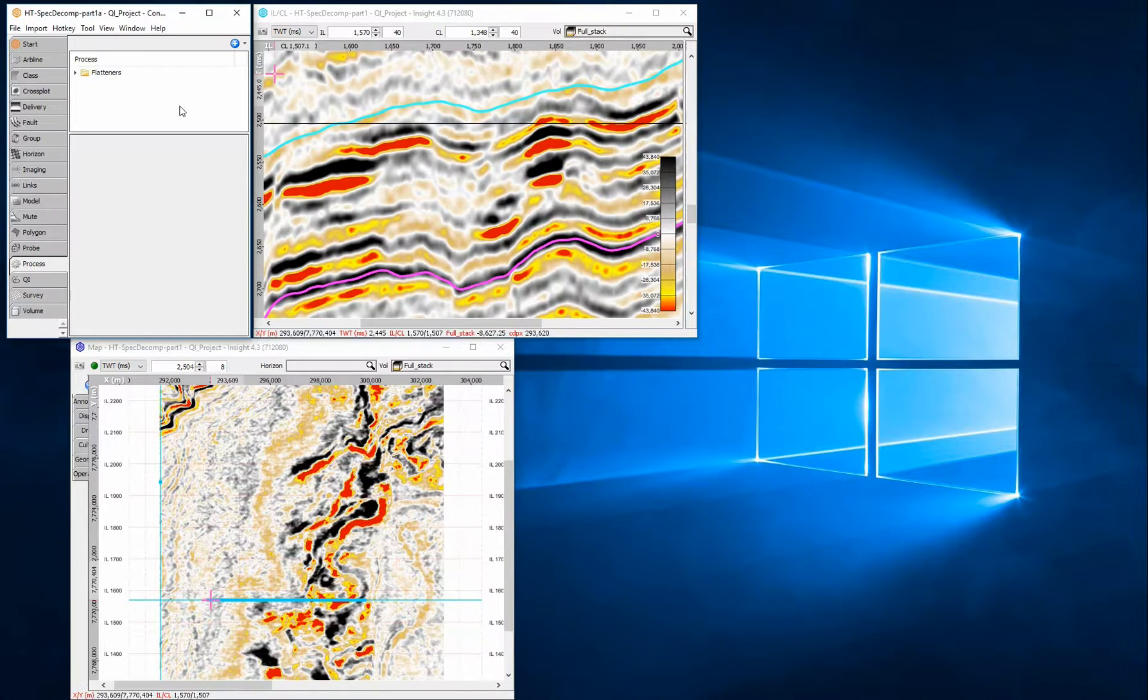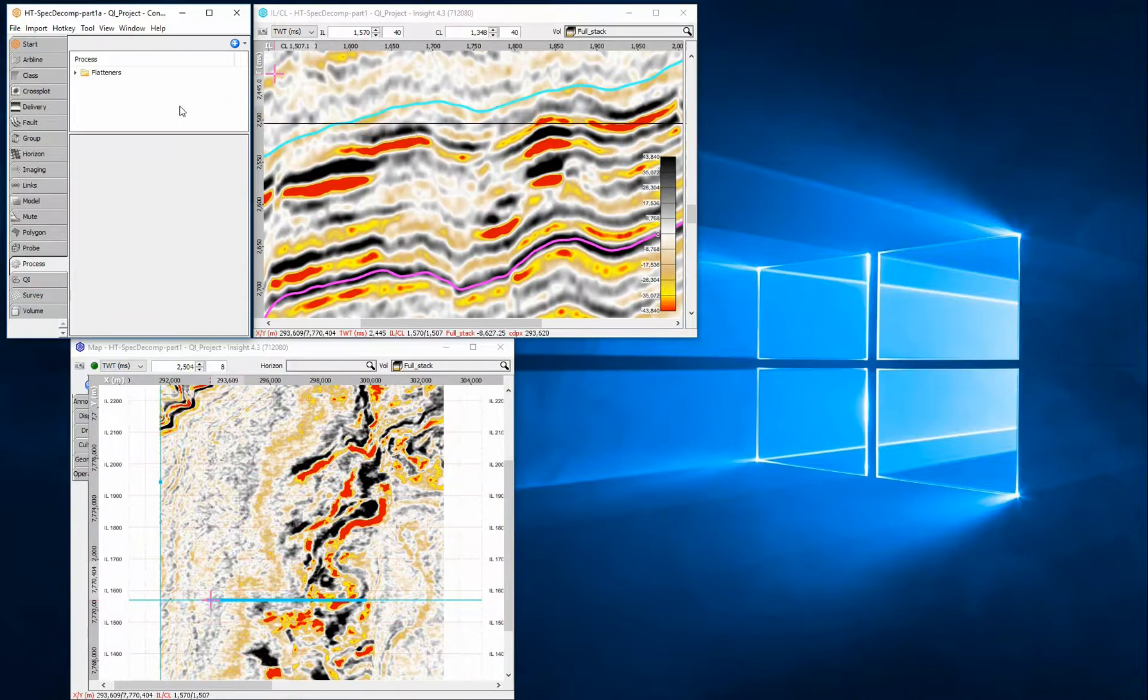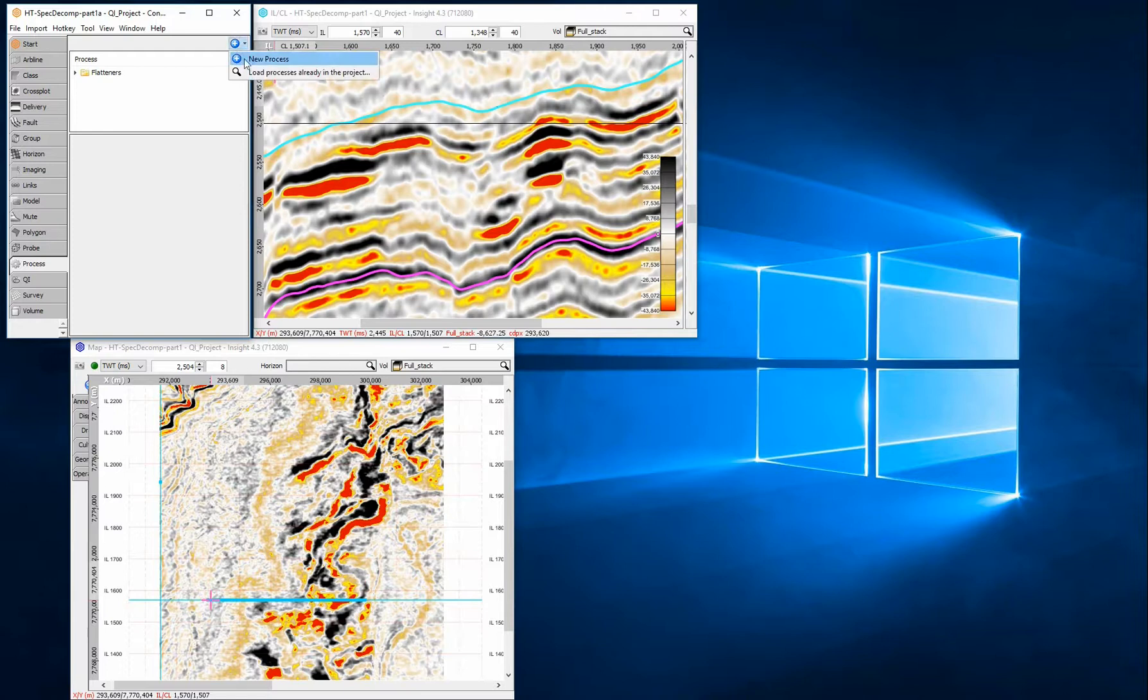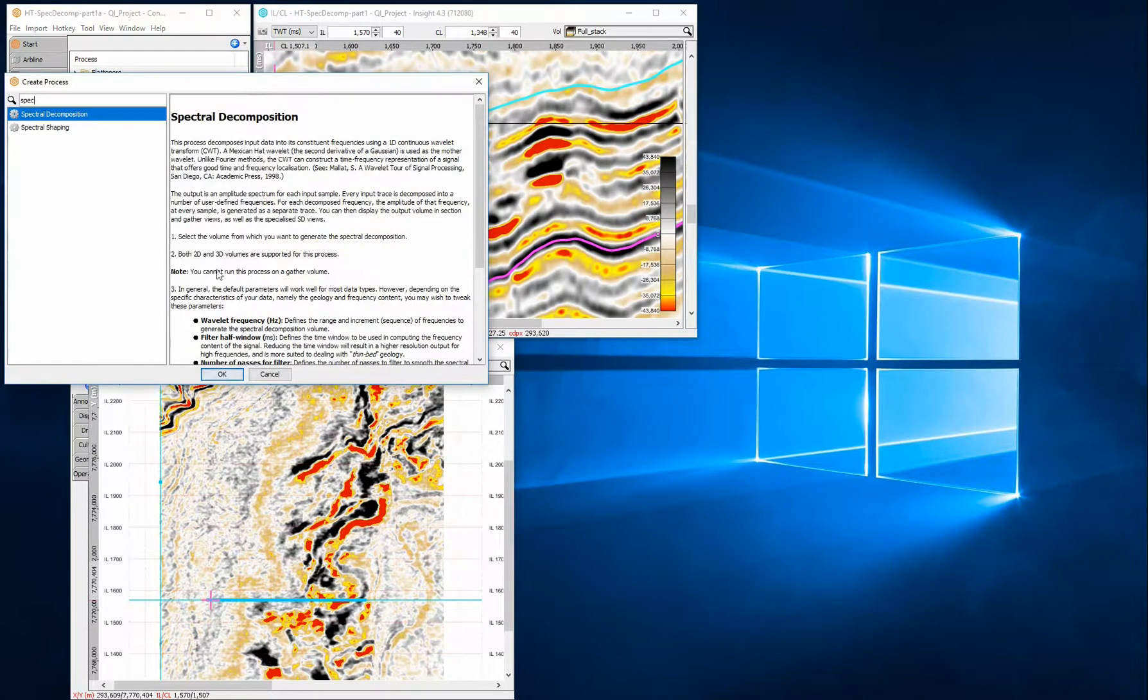Here is an example data set with some bright amplitudes that could be channels located between the top and base interpreted horizons. Create a new Spectral decomposition process and select the input volume.